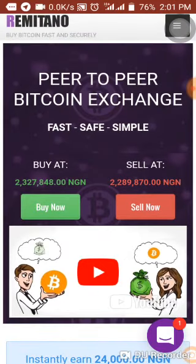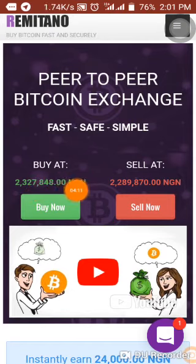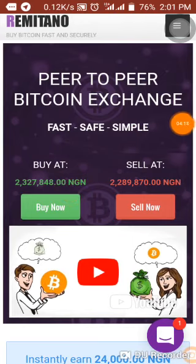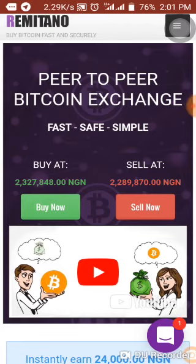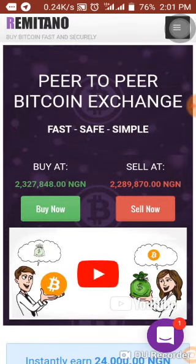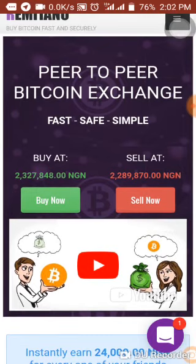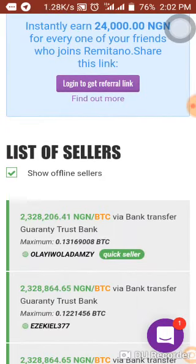Remitano is one of the fastest and most secured peer-to-peer exchanges. I've been using it for years and I prefer my students to use Remitano for Bitcoin deals — I trust them so much, they've not failed me. Remitano is where you sell Bitcoin to somebody in Nigeria and receive Naira, or you buy Bitcoin from someone and pay them in Naira.